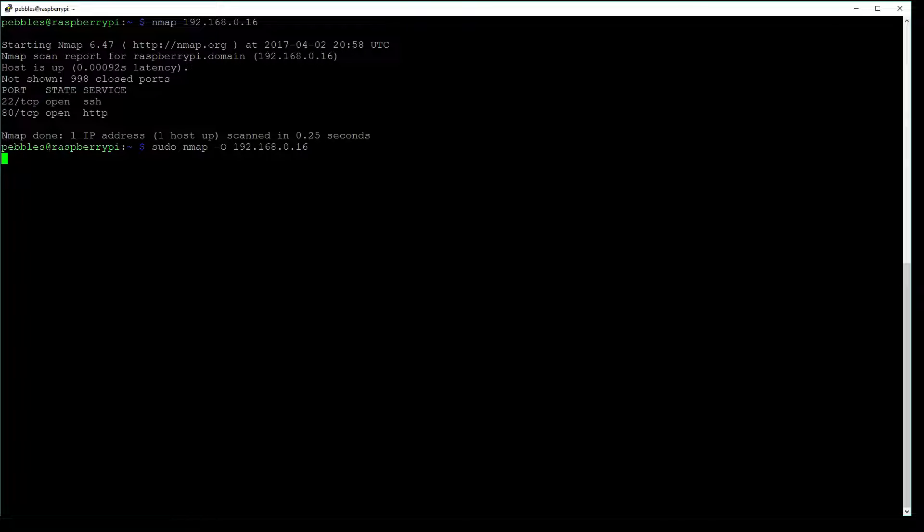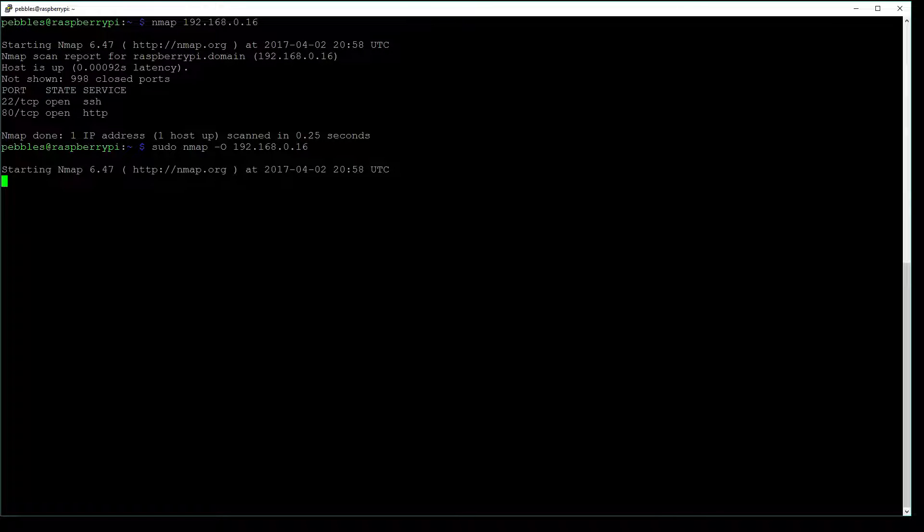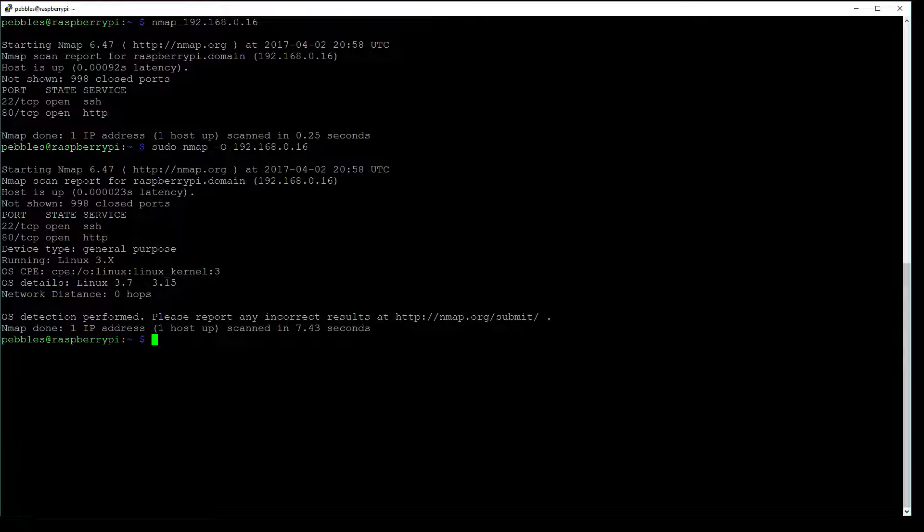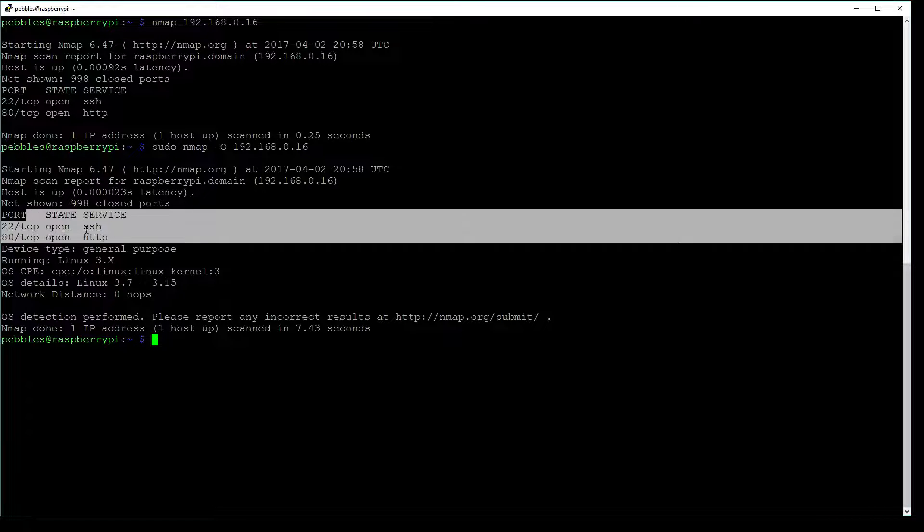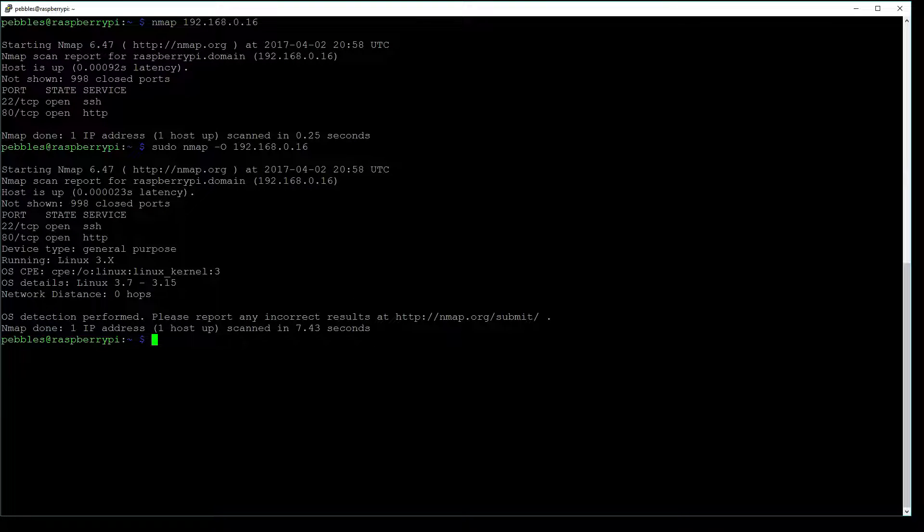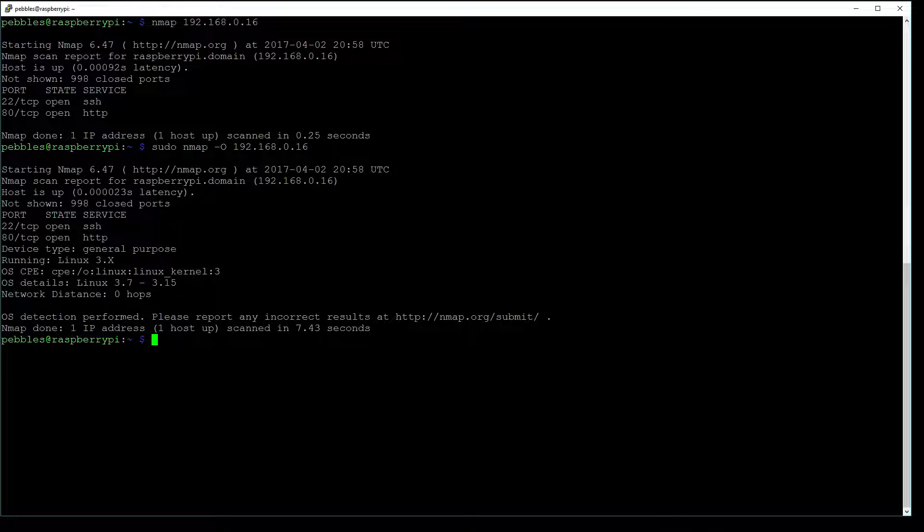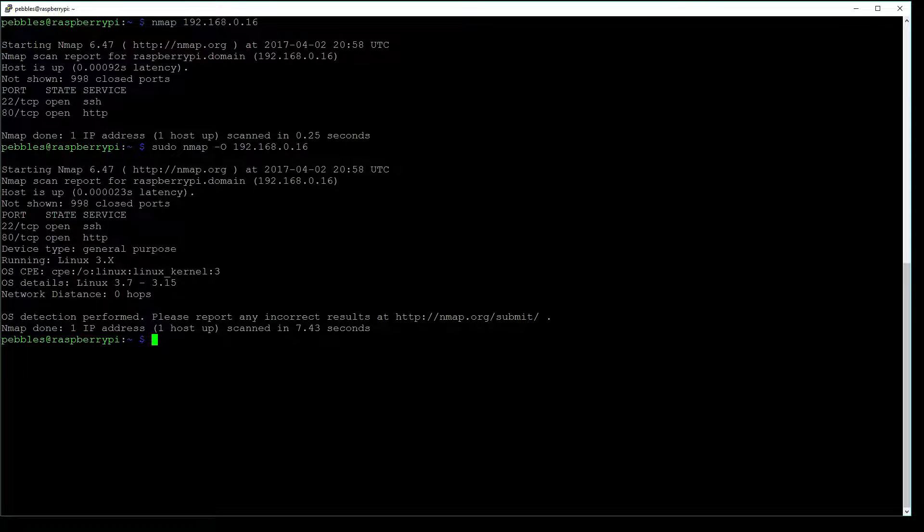This is doing an OS fingerprint on the device that we just scanned. And you can see that it brings back a bit more information. So we still have our port information like we had before, but this time we can see that it's running Linux 3.something, and then some more OS details down below.